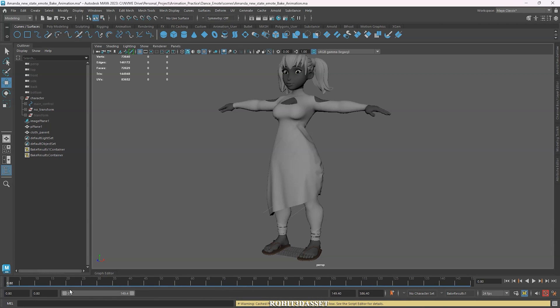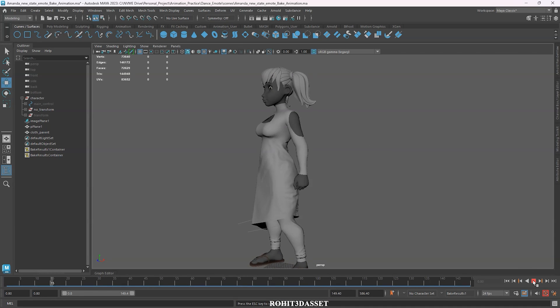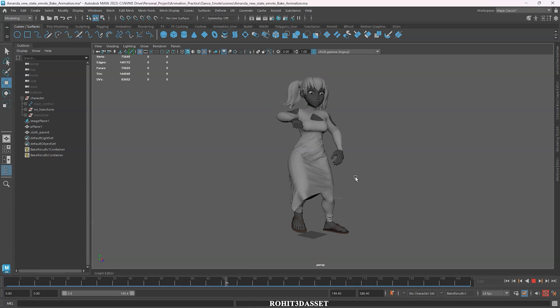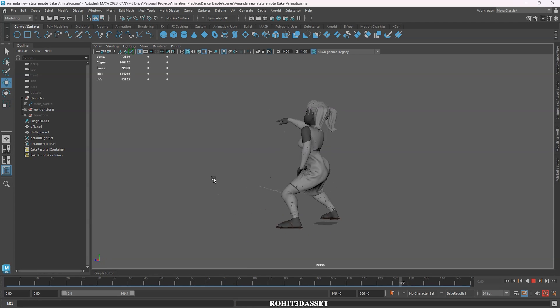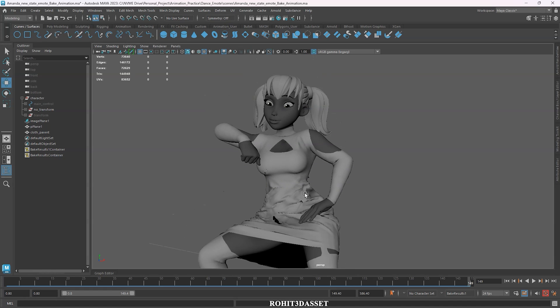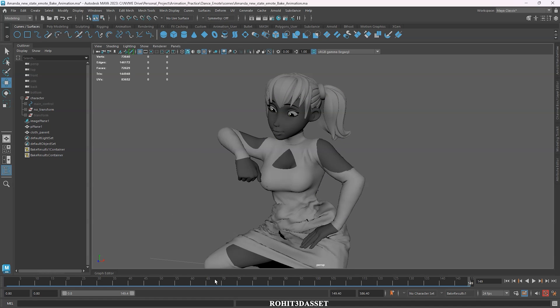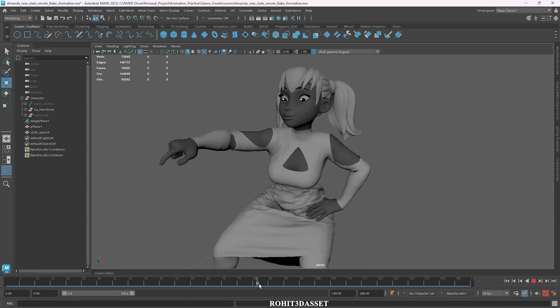Now we can check the animation. Hit play button and here we have cloth simulation. My animation is not good, so it's looking weird, but now you know how to do cloth simulation using Maya Alembic character mesh.